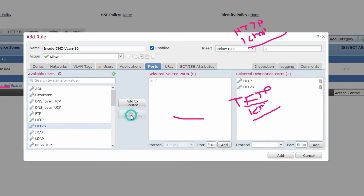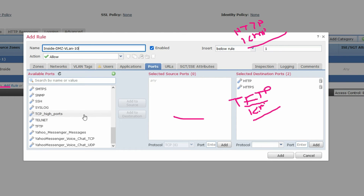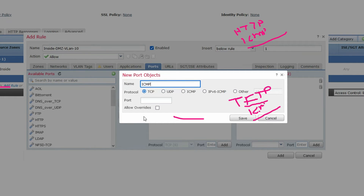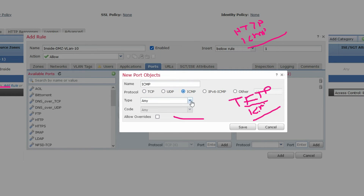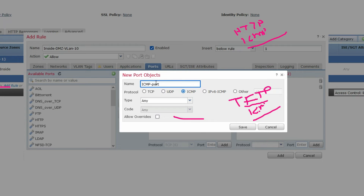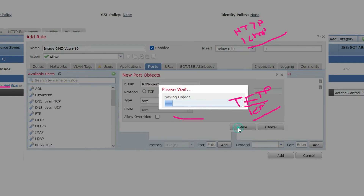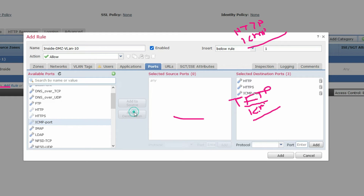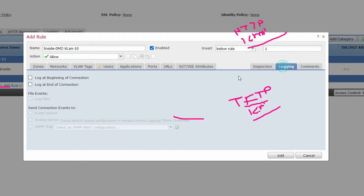Now select VLAN 10 as the destination. Go to Ports — in the destination ports, allow HTTP, HTTPS, and ICMP. Since ICMP is not listed as a standard port object, we create a new port object called 'ICMP', select ICMP type Any, and click Save. Add it to the destination ports. In logging, select Log at End, then click Add.